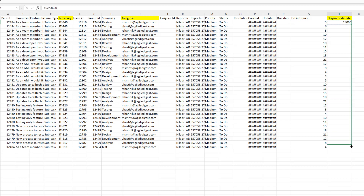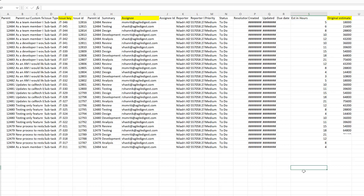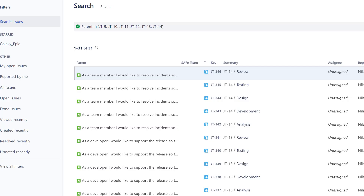I'll copy that formula. So the three fields I'll be using are: issue key, assignee, and original estimate — so it will update the assignee and the original estimate. I'll save this CSV file and go back to Jira to see how exactly it comes up.